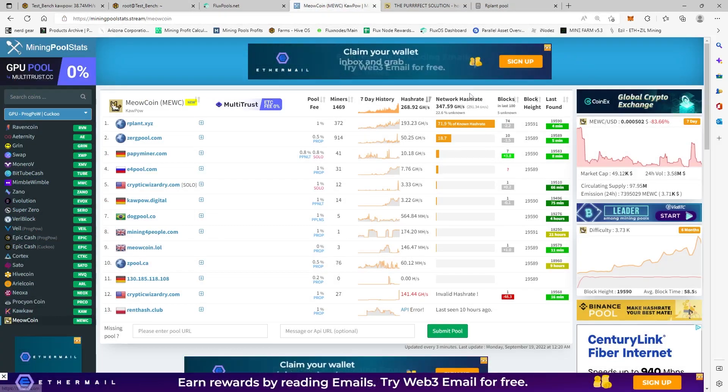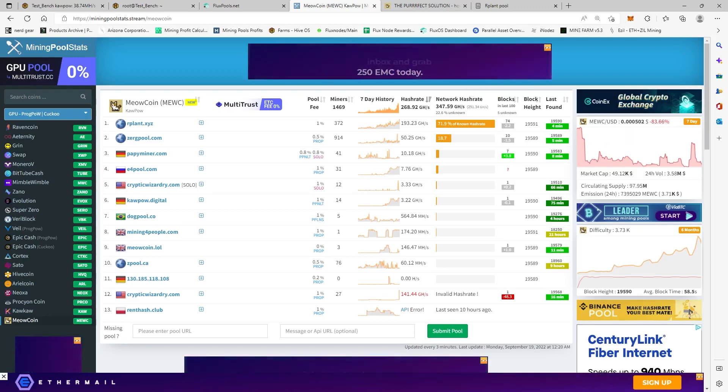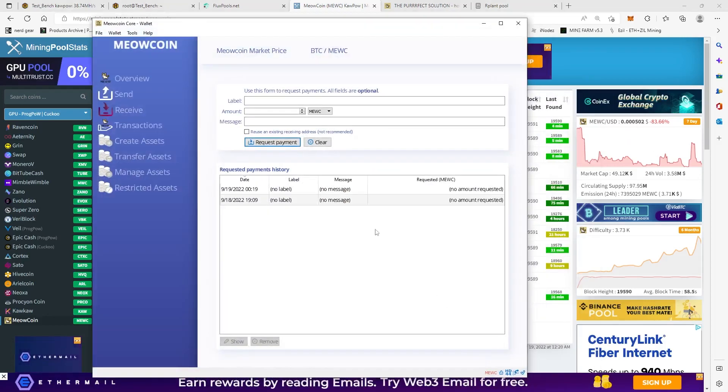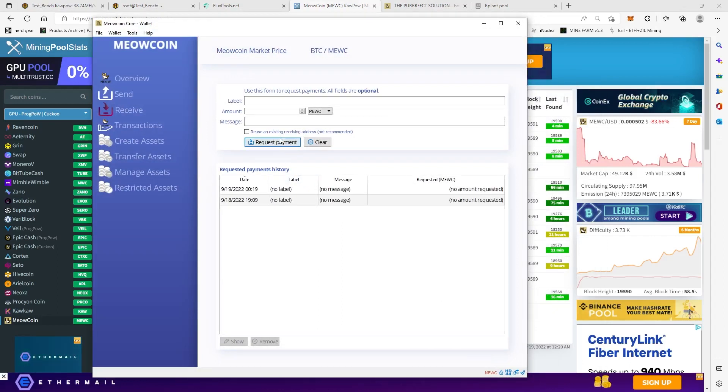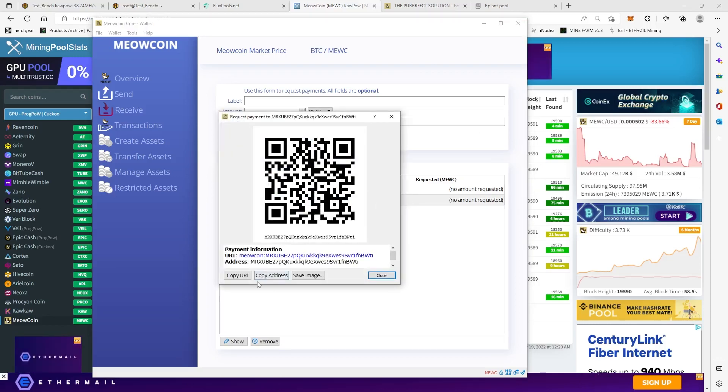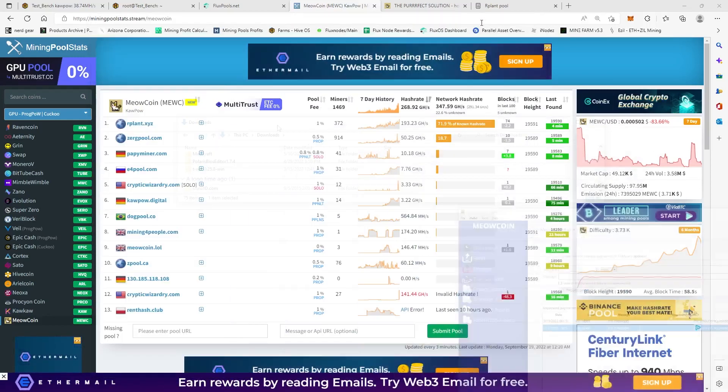So same thing for Windows. You would need to request a payment, right? And you're just going to copy the address here, copy.